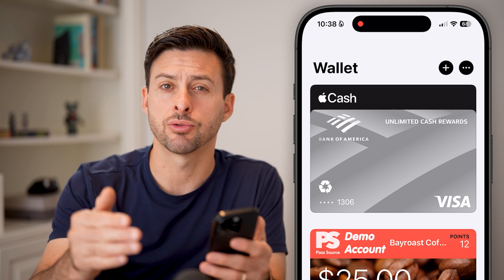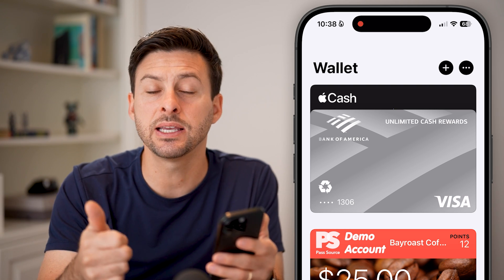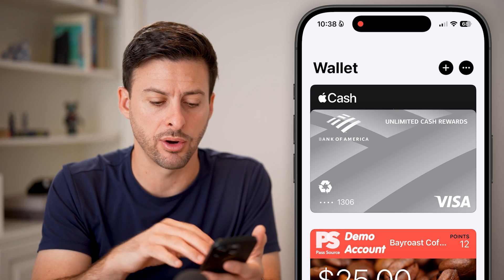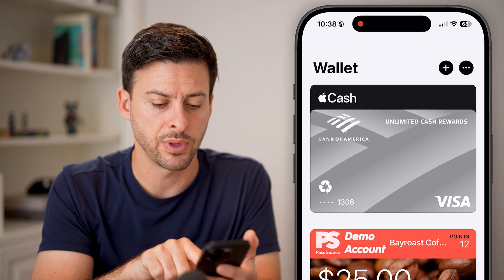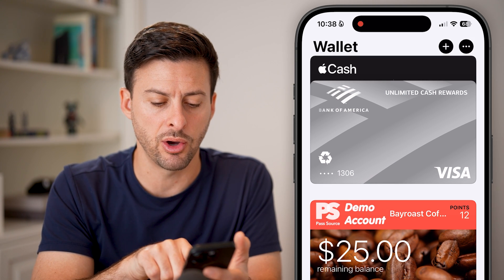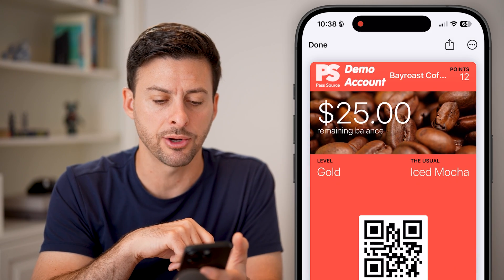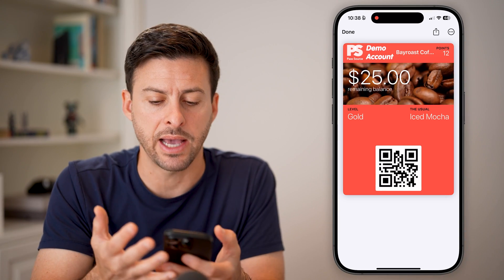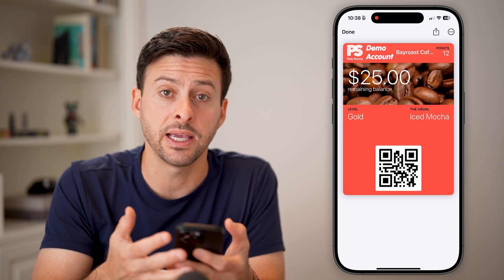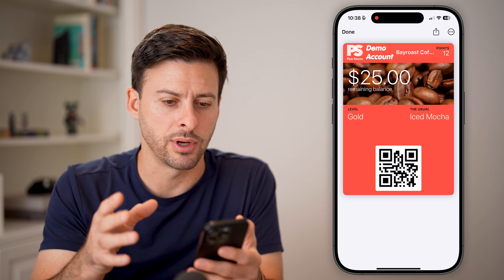There are two different methods depending on whether it's a credit card or debit card, or if it's a pass like a ticket, gift card, or something like that. At the very bottom, I have a demo gift card balance — I can tap on it. This works for passes, tickets, and anything that is not a credit card or debit card.